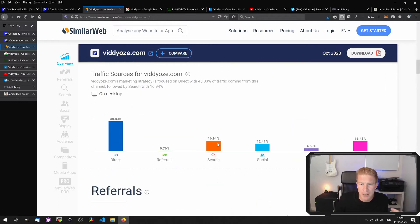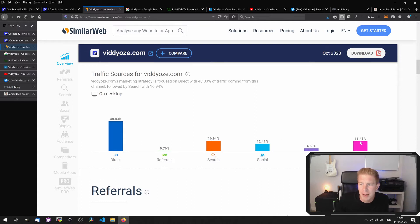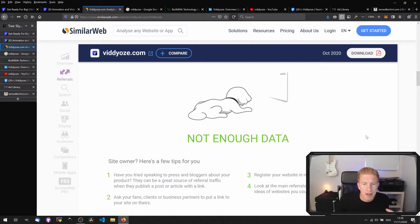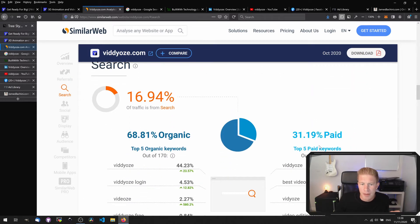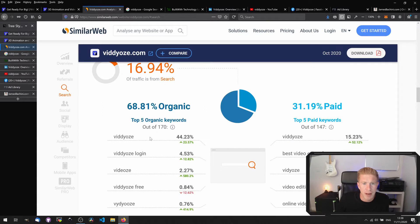There's a lot of direct traffic, some search engine traffic, social. There are some mail campaigns going to this so they must have an autoresponder set up, and there's some display traffic as well. There's not enough data to get any referral information. There's some direct organic traffic and then they're using pay-per-click Google Ads for best video editor type of keywords.